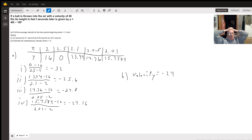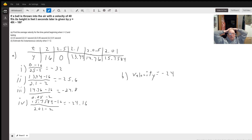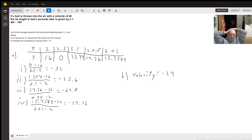When we plug 2 into our equation, we get 16. For 2.5, it's 0. For 2.1, it's 13.44. For 2.05, it's 14.76. And for 2.01, it's 15.7584.